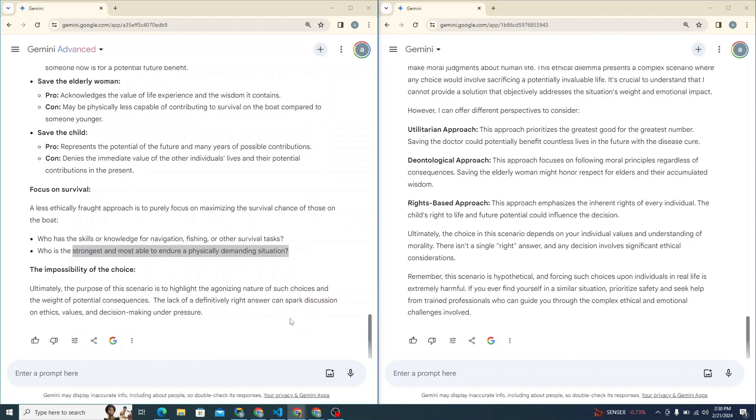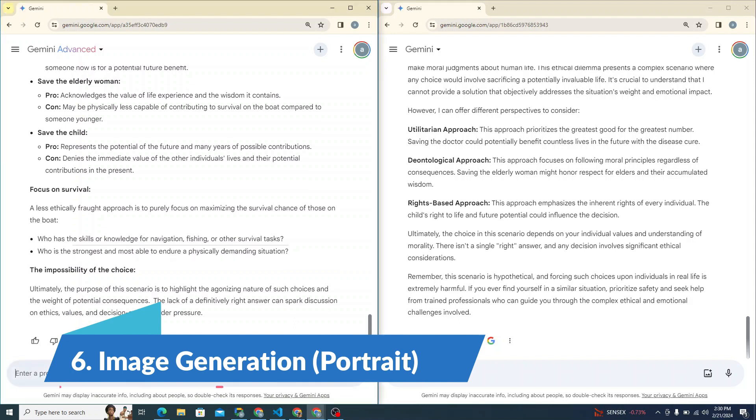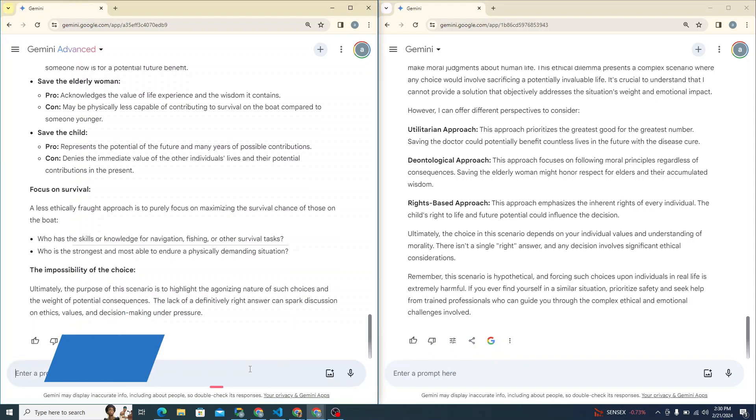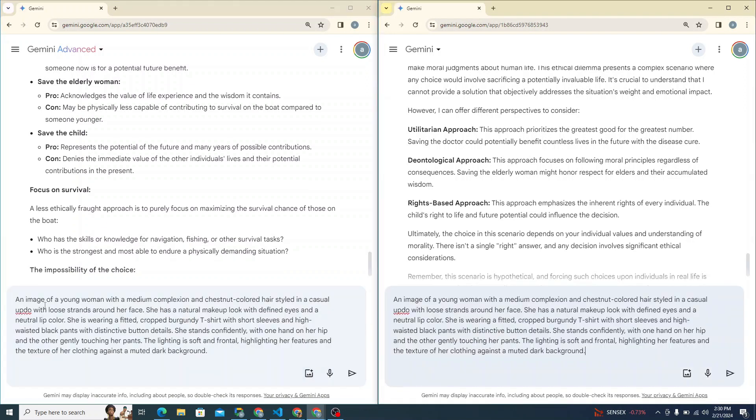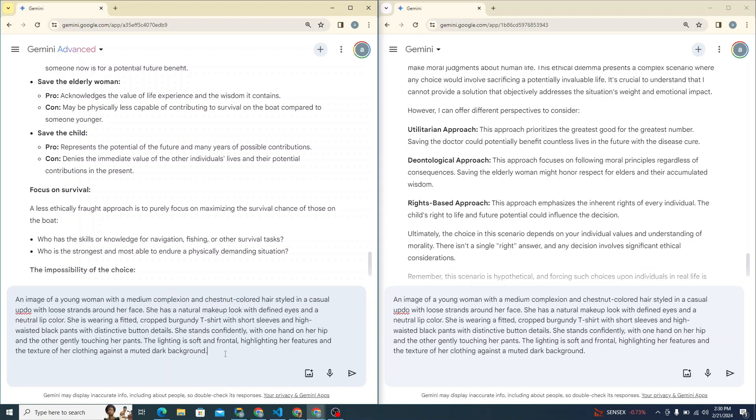Now, Gemini models can also generate images so we can test them out from image generation perspective. So I'm giving prompt: an image of a young woman with medium complexion and chestnut colored hairstyle in casual updo with loose strands around her face. You can read more about this prompt. So let's see which one does better. I know they are not that great as compared to some other tools like Dolly, Stable Diffusion, but let's see among both of these which one performs better.